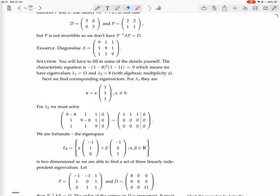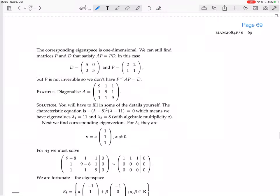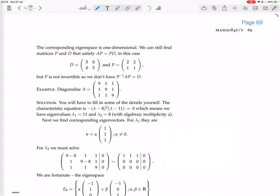We're going to diagonalize this matrix. They give us the characteristic equation, so let's work that out for ourselves. Pause the video and do it, and come back — if you have trouble, look at what I've done. We have these minus-lambda terms on the diagonal.